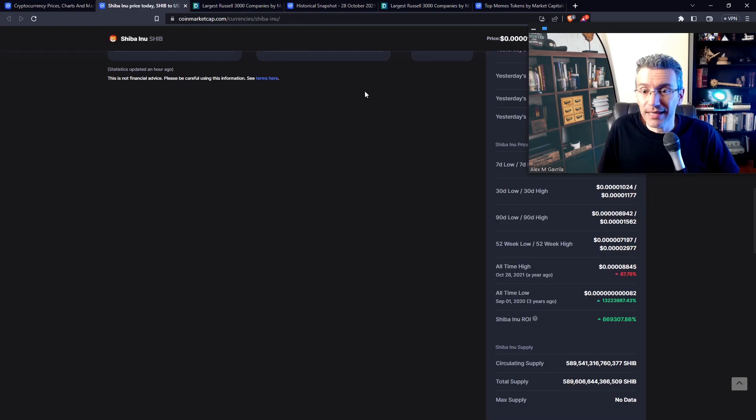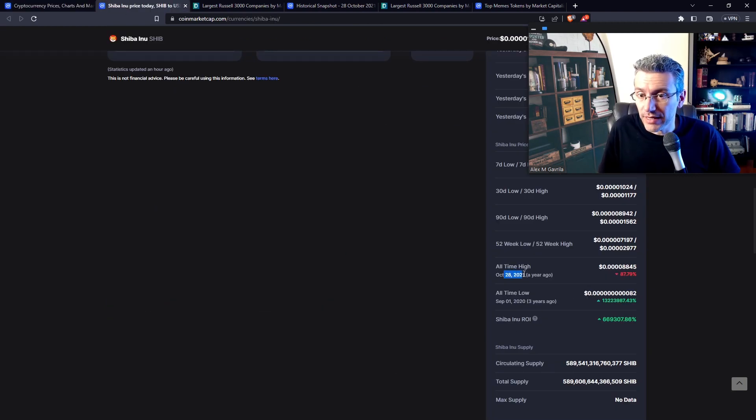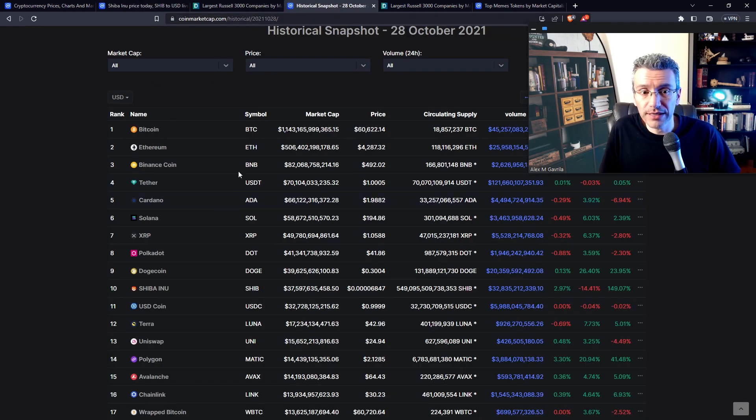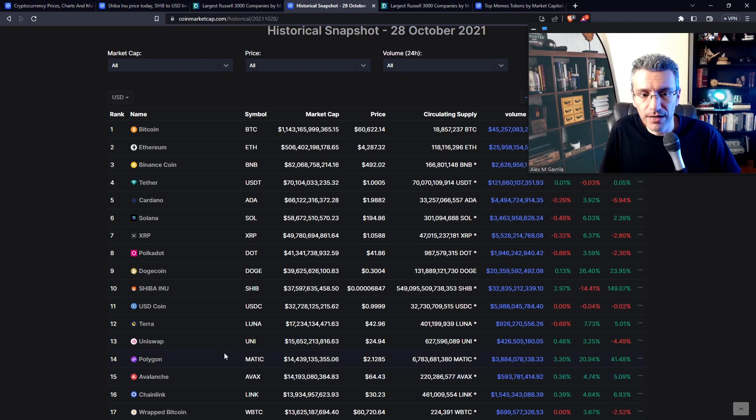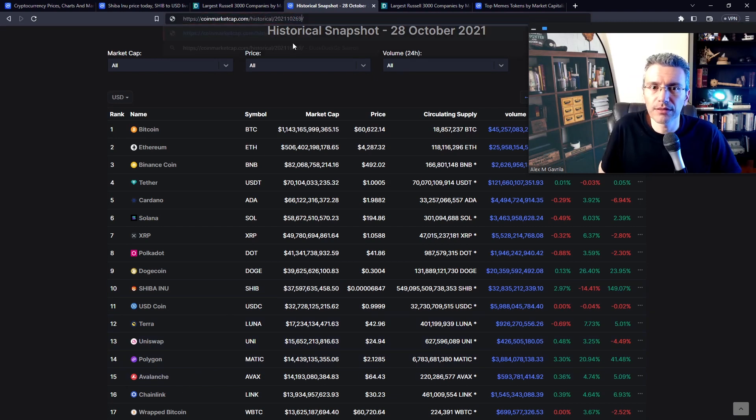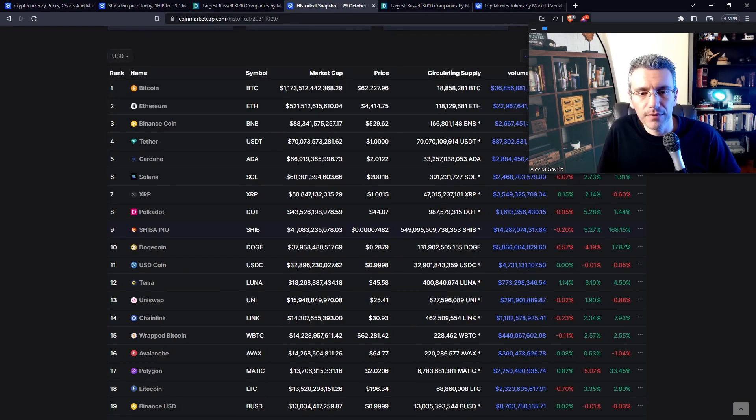SHIB reached its all-time high during October 28th, 2021, the highest closing it ever had. It was actually on the 29th, because on the 28th, as you can see here, the closing was at $37 billion. So if you're going to the 29th, then you actually had $41 billion.